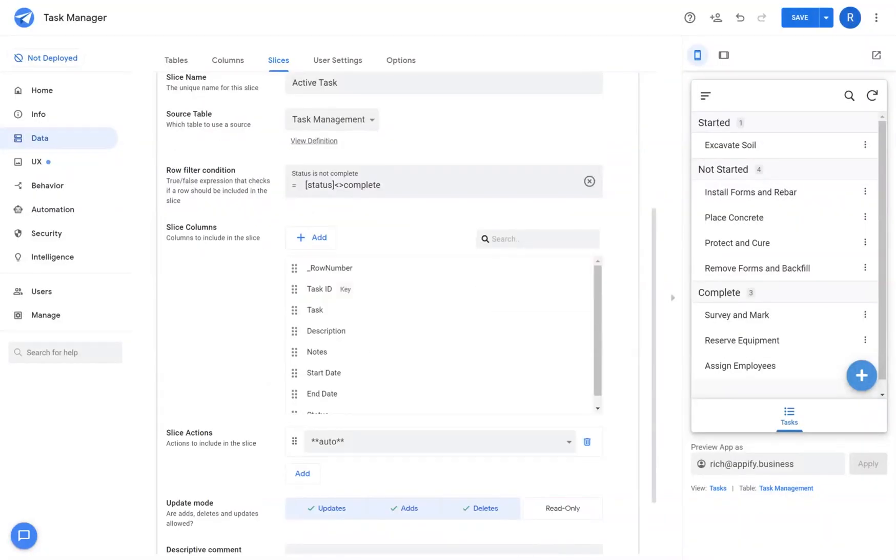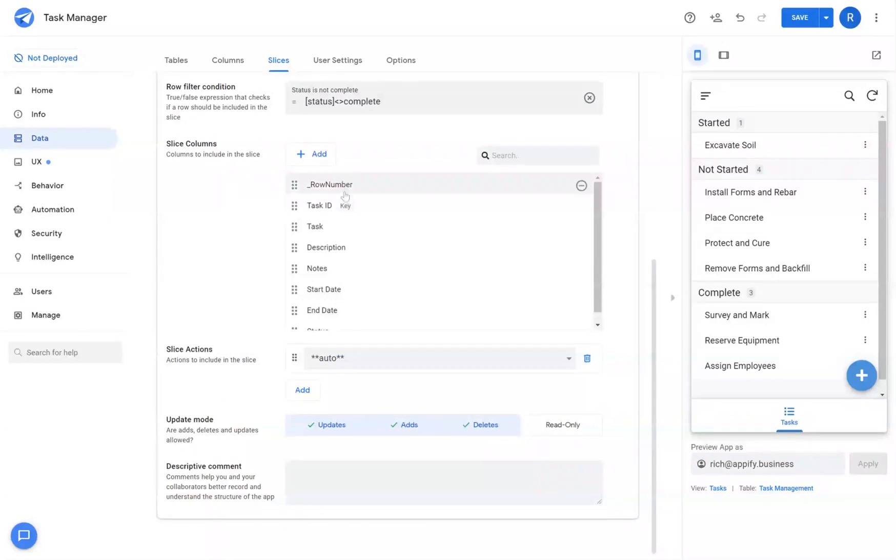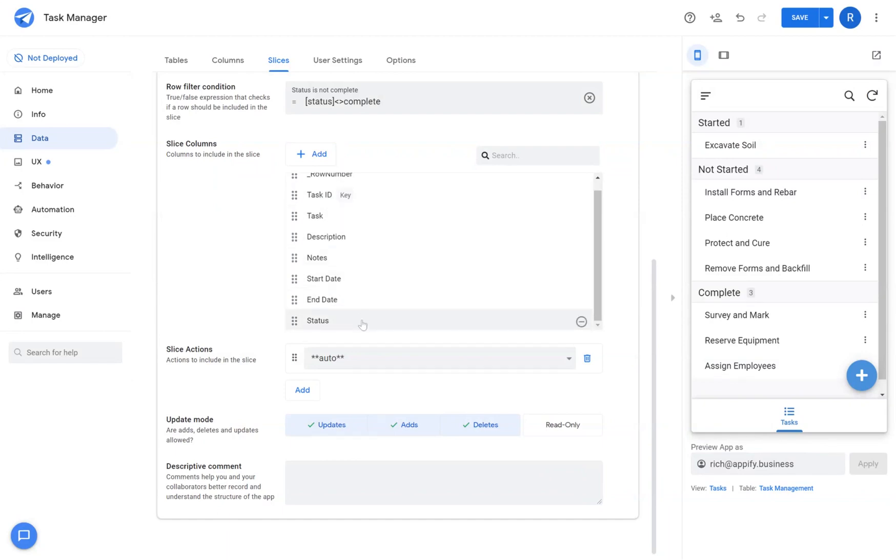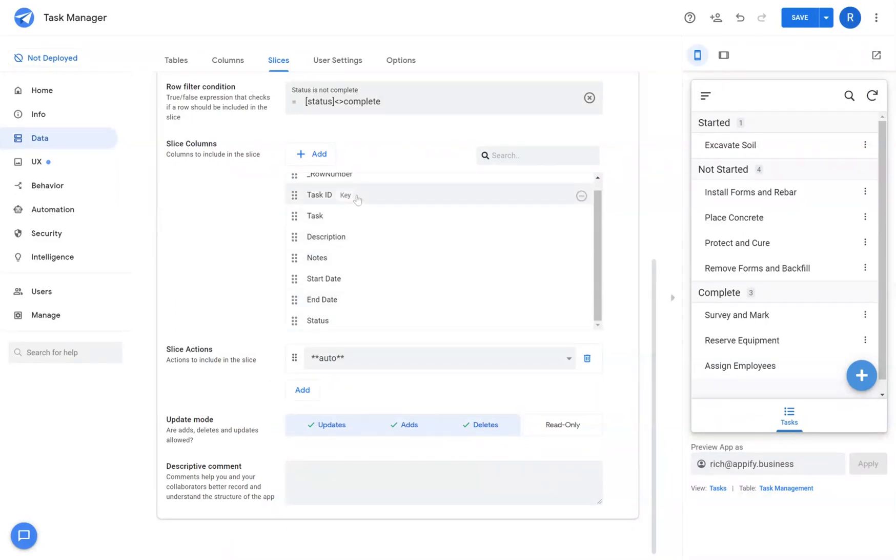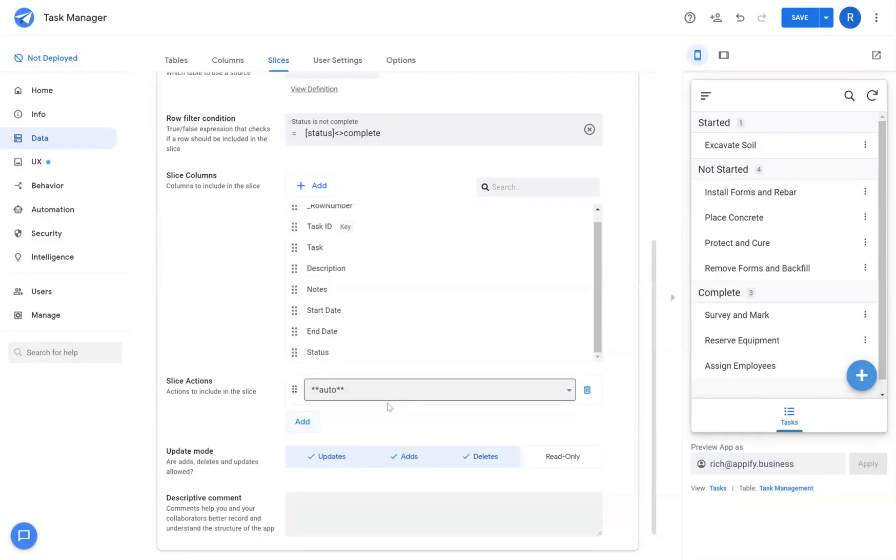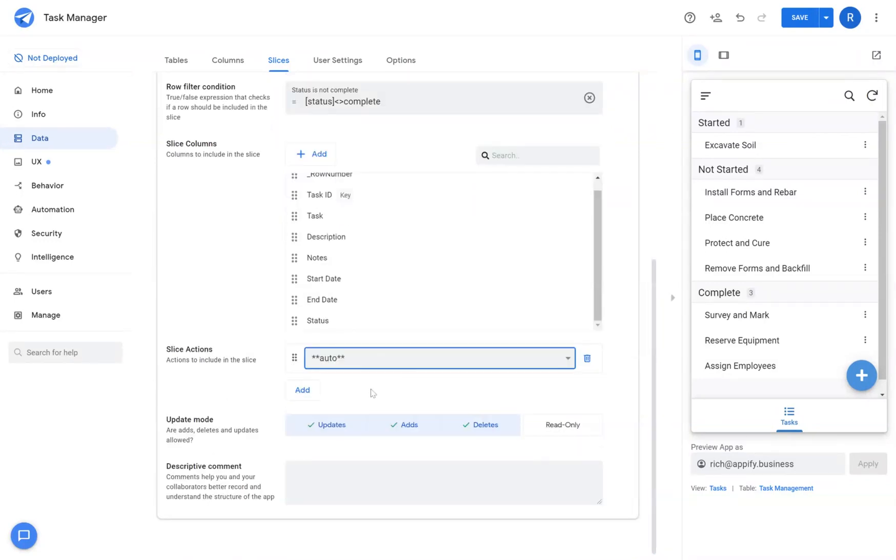Once I've added that filter condition, I can come down here and add and remove different columns from my table if I desire. This is handy if you want to create multiple views that reference the same slice and you don't want to have to reorder columns for each view that you make. Under slice actions, if you've added any actions to your app, you can add or remove specific slice actions below or set it to auto to include all the default action behaviors that you have set up.